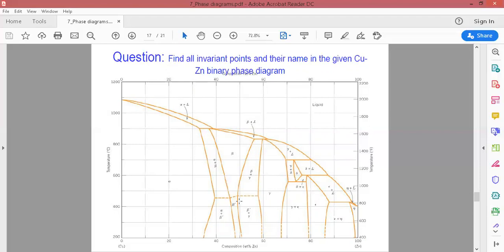These are the three invariant points located in the phase diagram: the monotectoid and monotectic points, peritectic and eutectic points, and peritectoid and eutectoid points — all of which have been determined here.